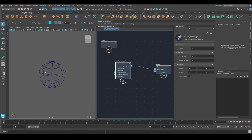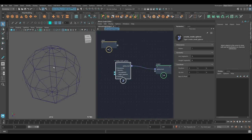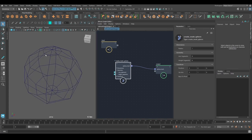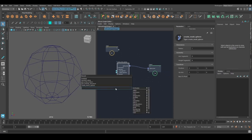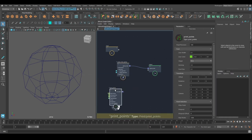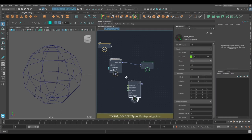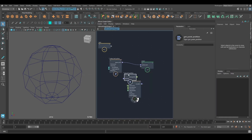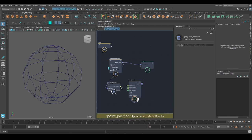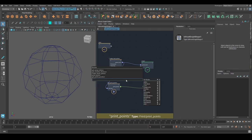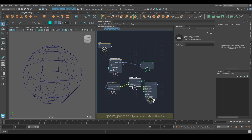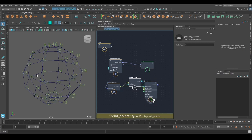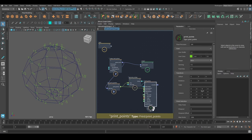And the first thing I want to do is I want to see the point indices here for each point displayed there. So I'm going to use print points from the print pack. Get point position. And then get array indices. There we go. And I'll make it a little bit smaller.